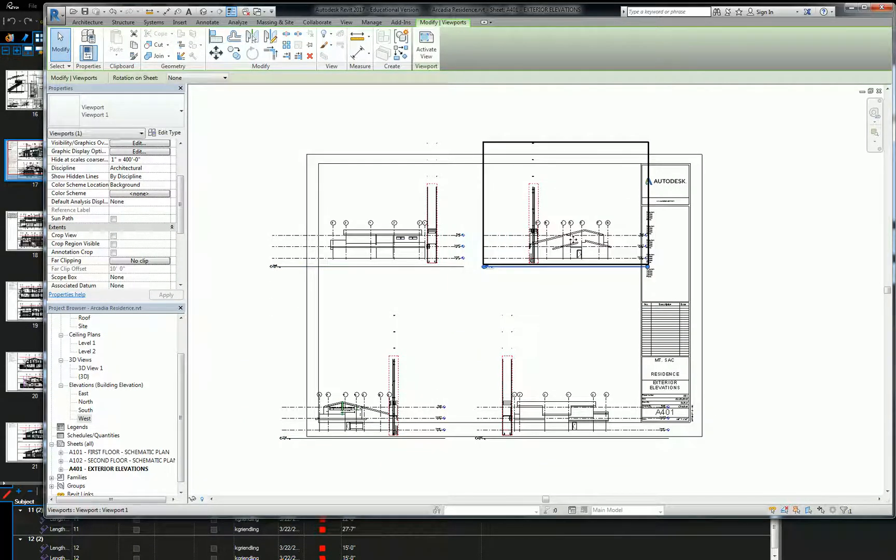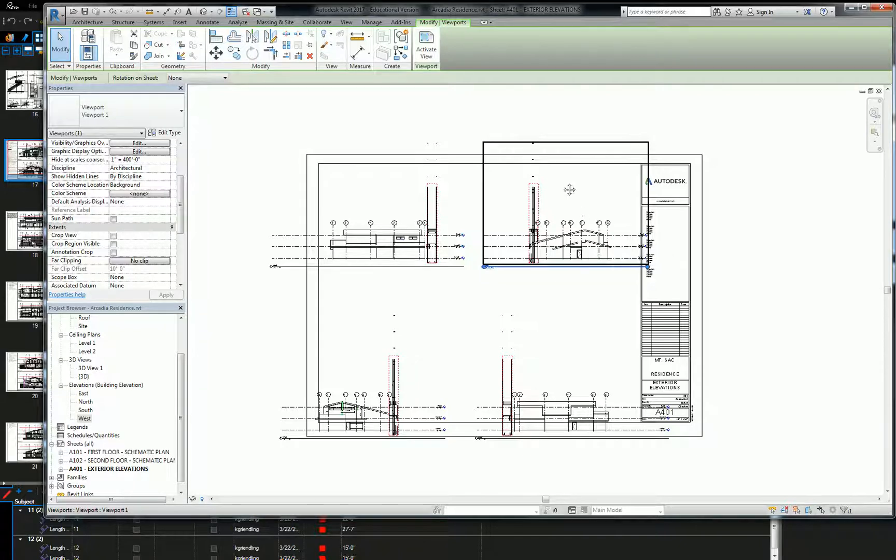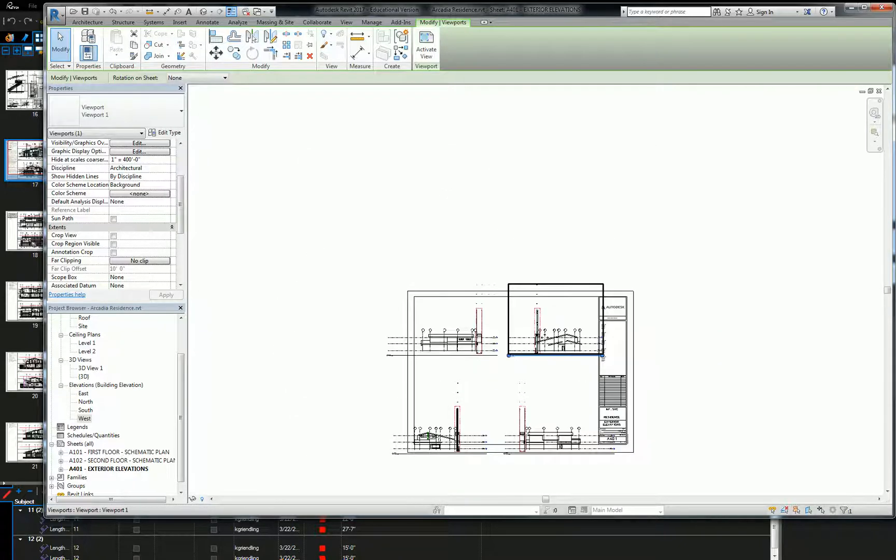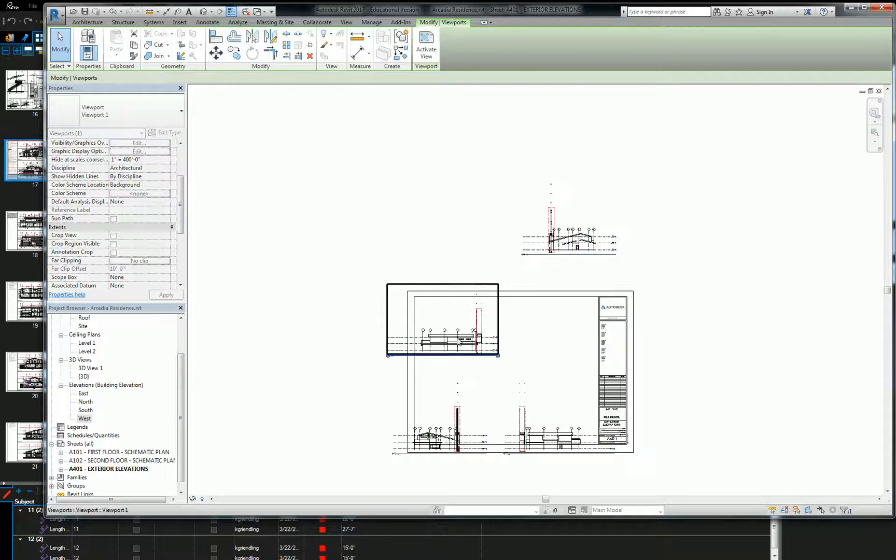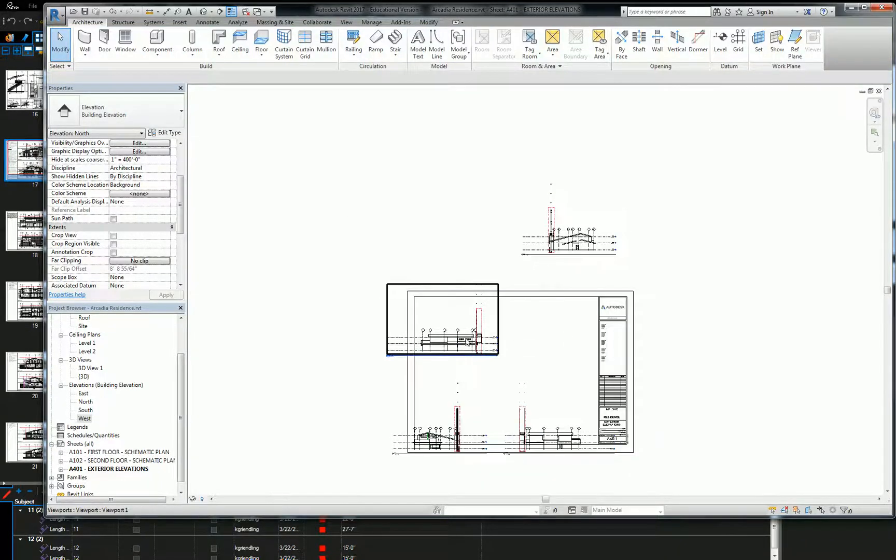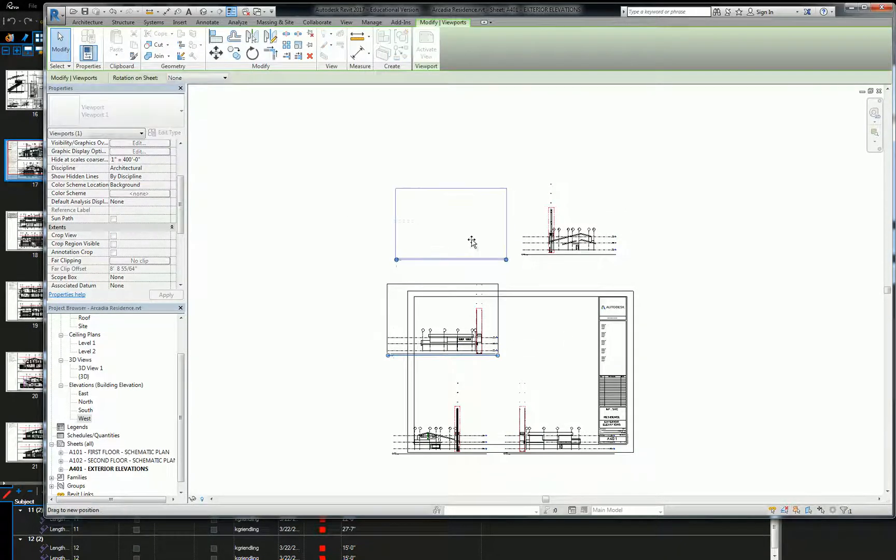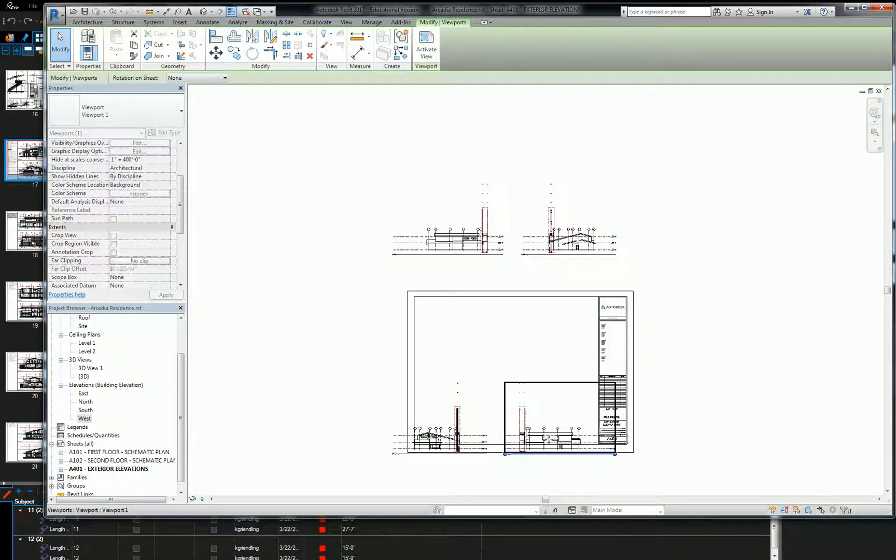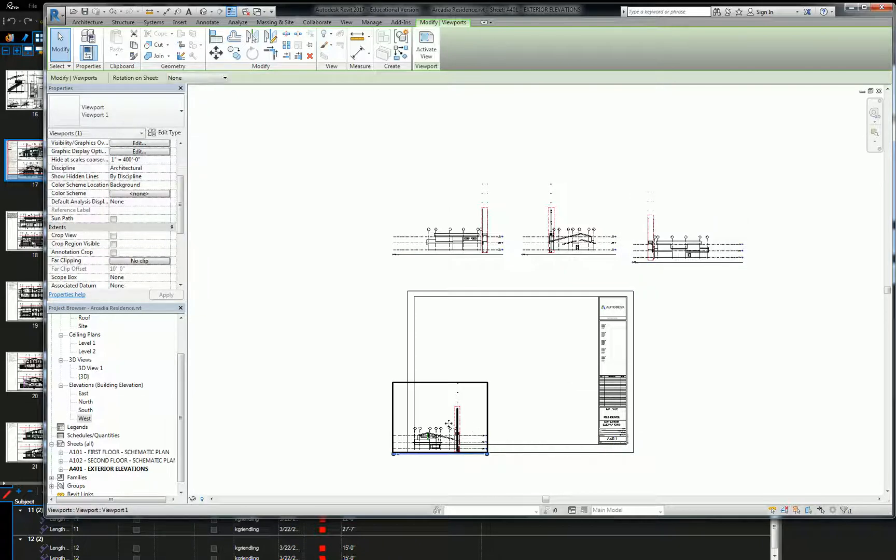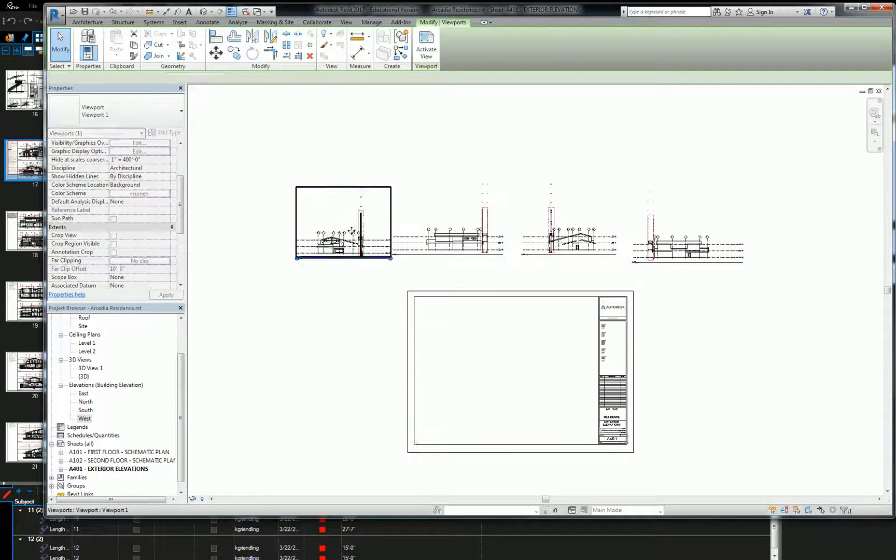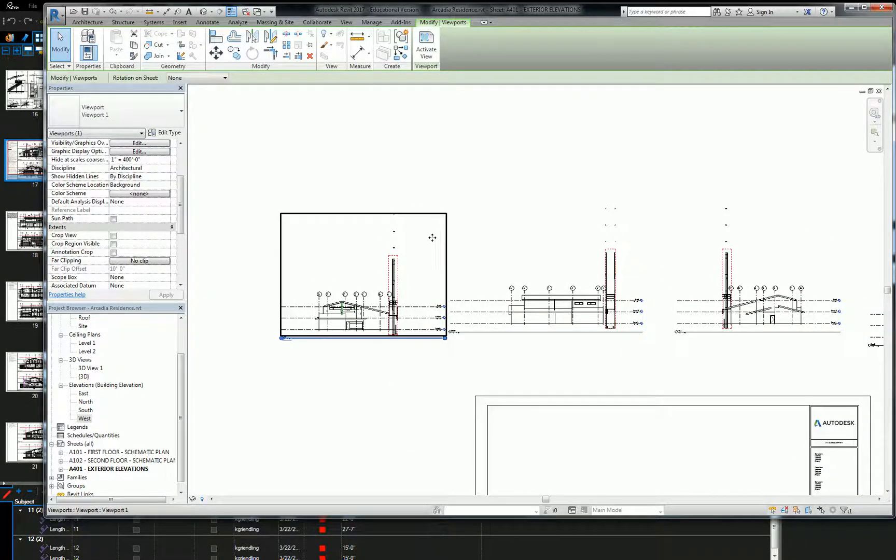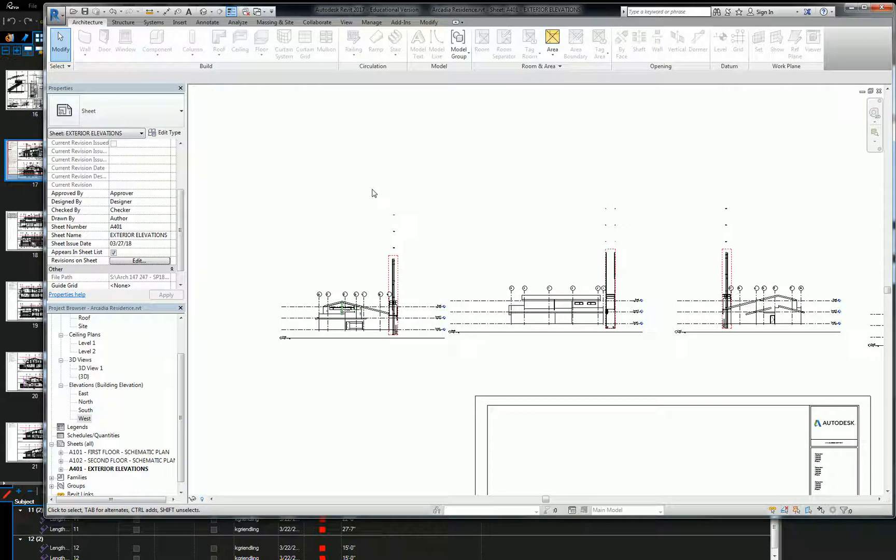But what I want to start off with before we actually even format these things is I want you to understand the relationship of these things. So assuming all things equal, let's take these things and kind of just move them up into white space. All right. So I don't know exactly what order I dropped them in, but I want you guys to know, are you familiar with the term parallel projection or orthographic projection?